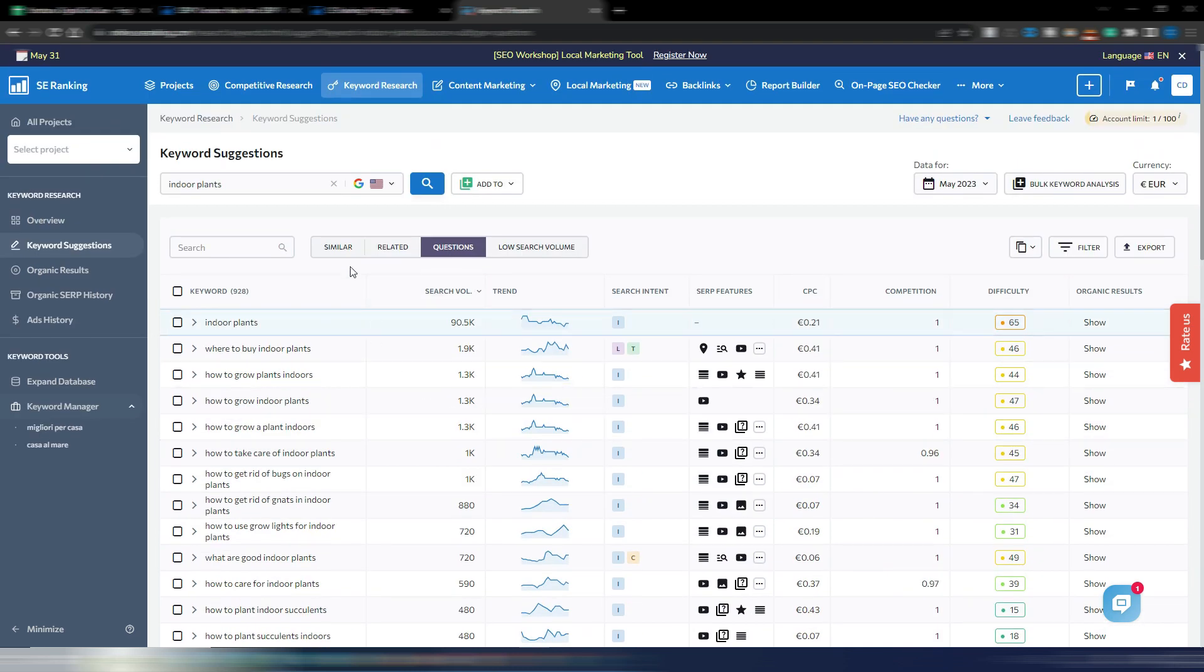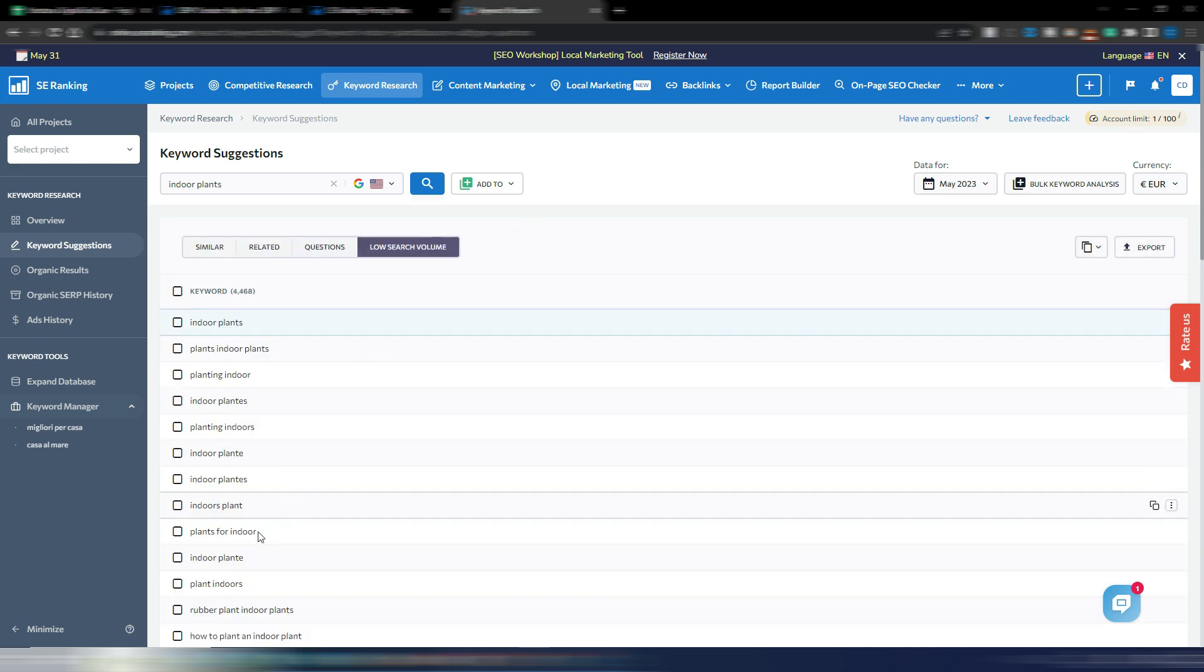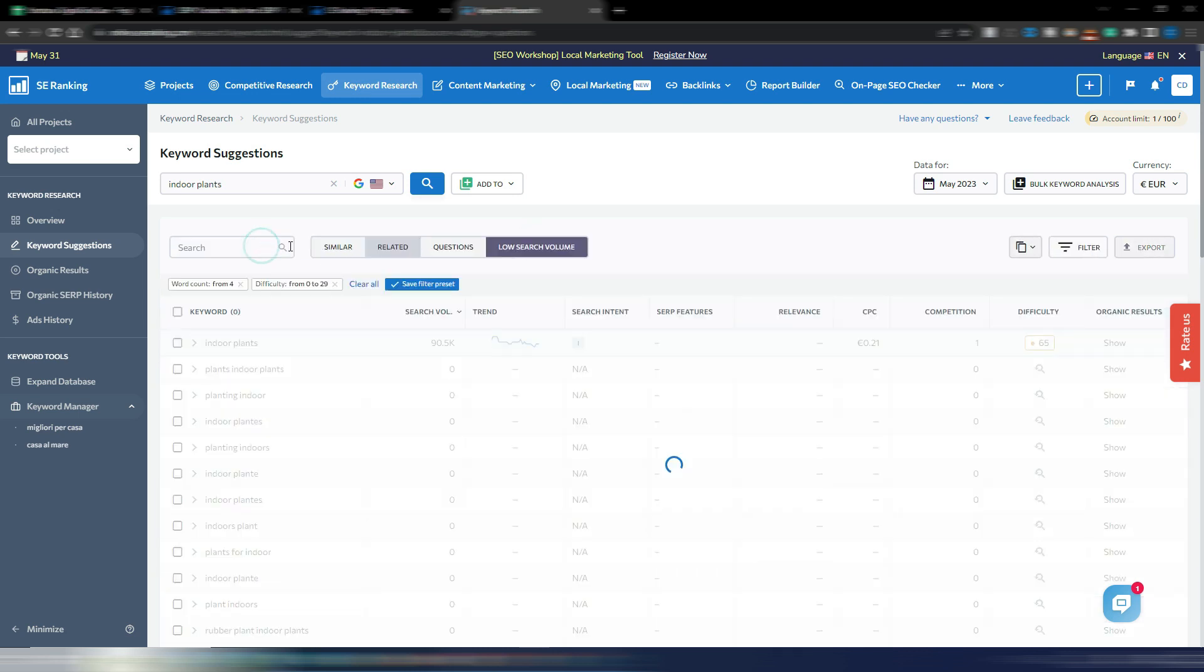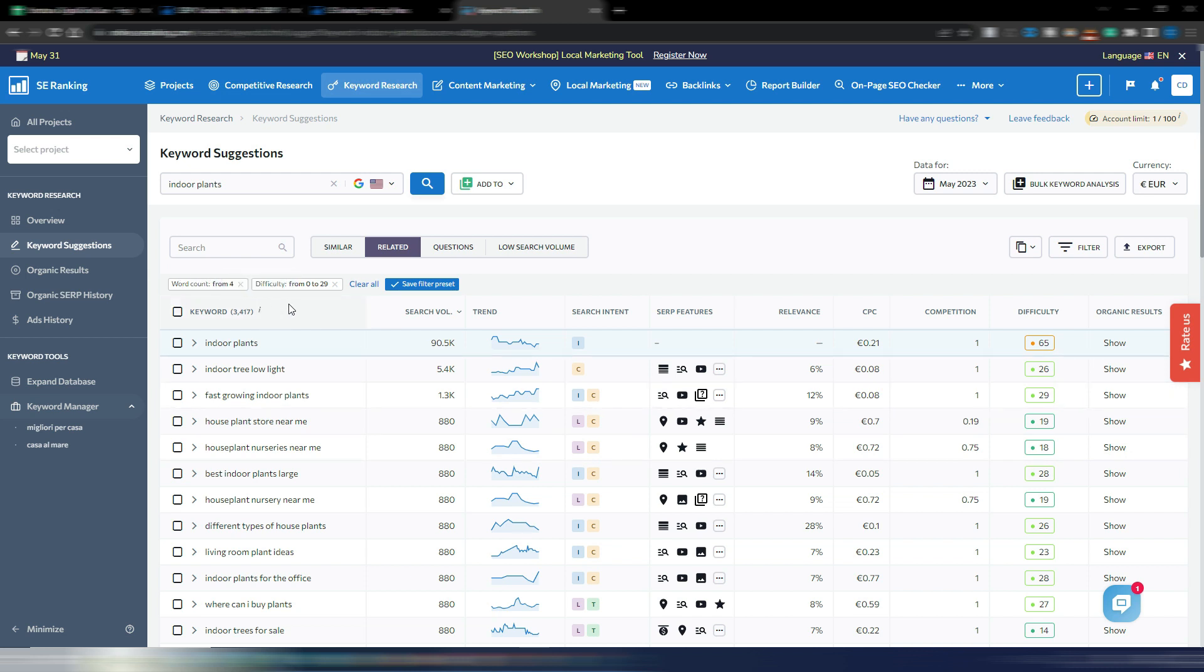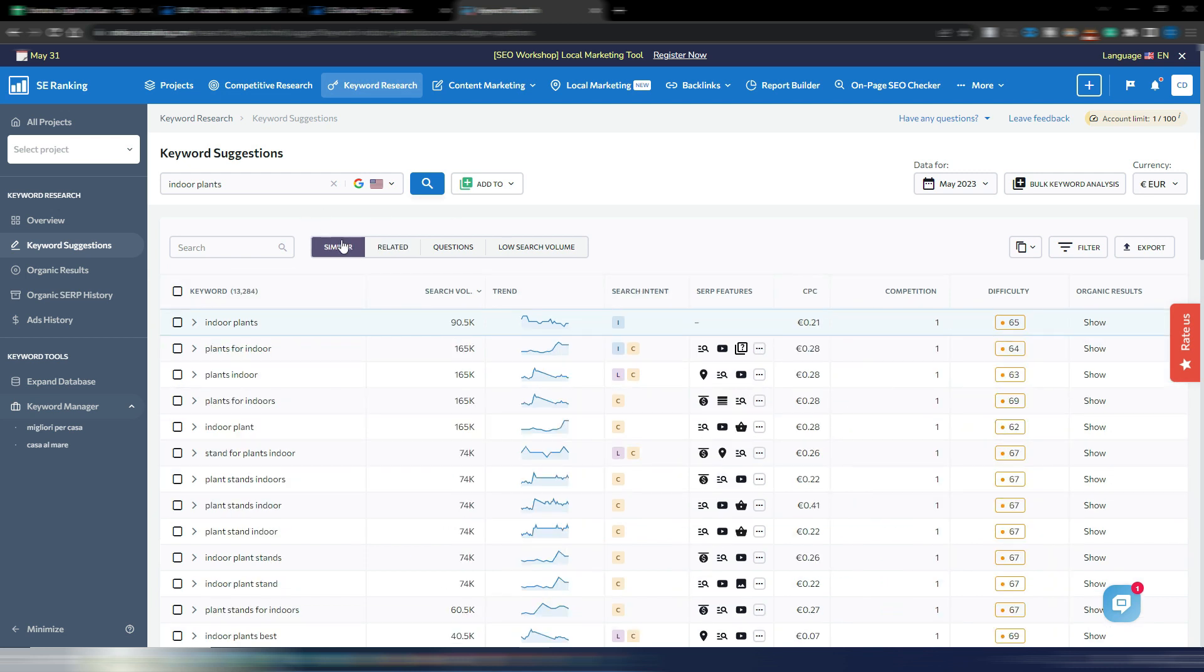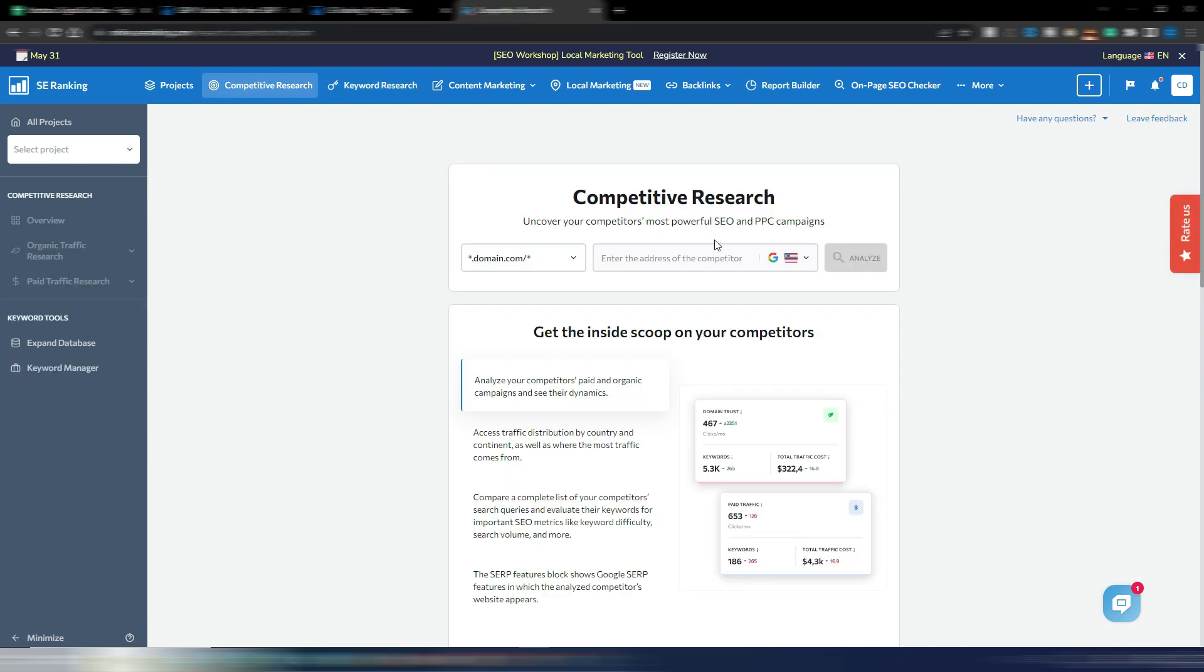As you can see I have 900 and more keywords under questions. I have even the low search volume keywords. I have the related keywords, and in this case they are filtered by word count and difficulty. You have similar keywords, this is slightly different from the related ones. Again, competitive research if you want to analyze a specific domain from your competitors or one of your clients.